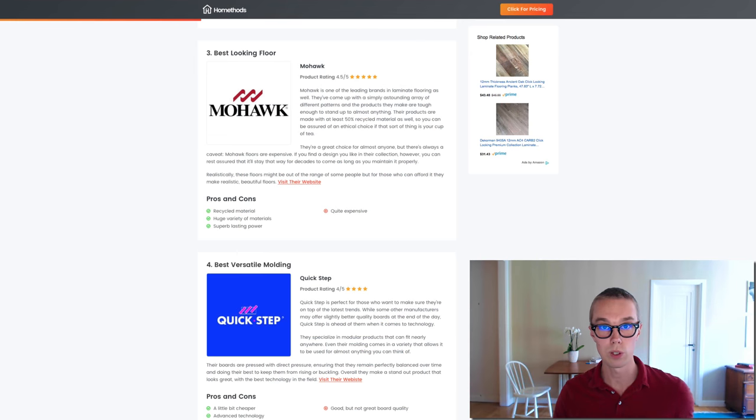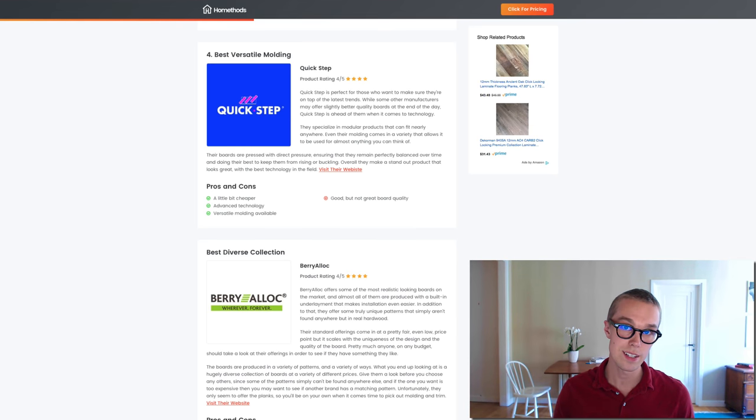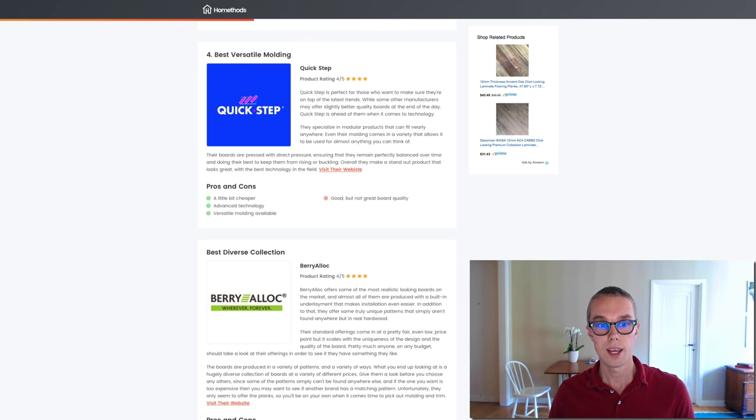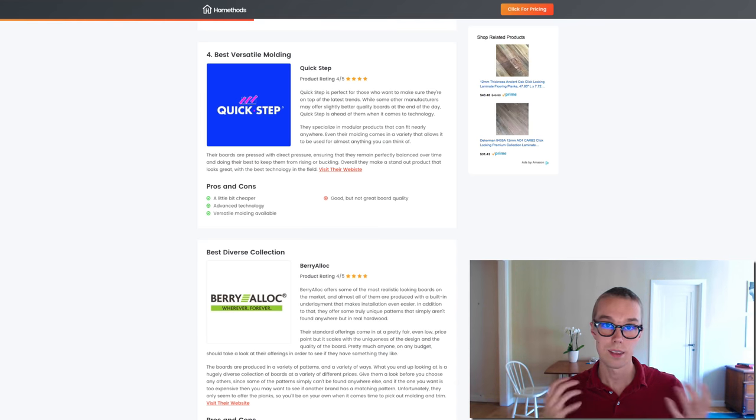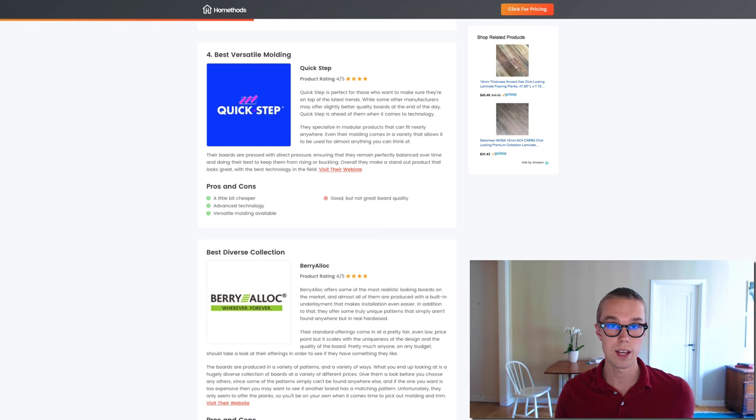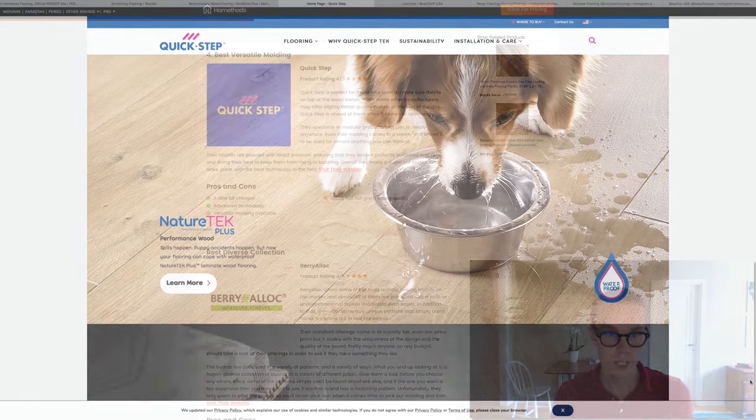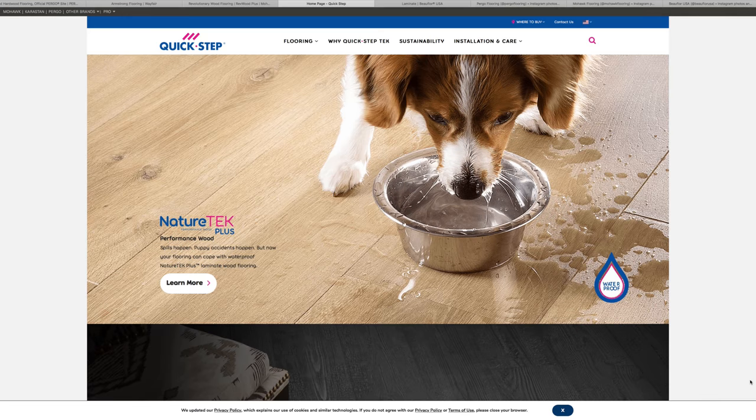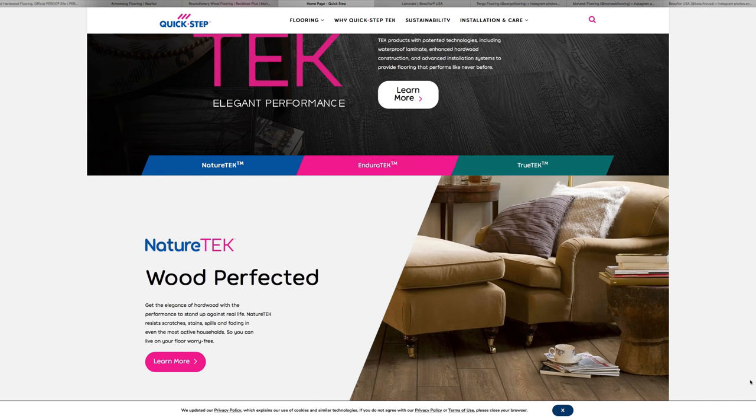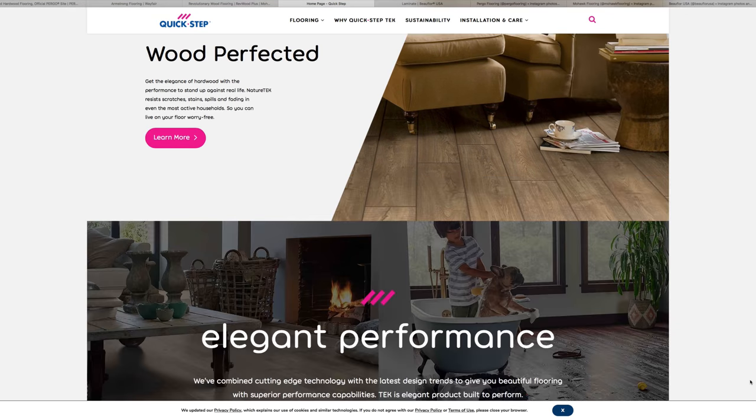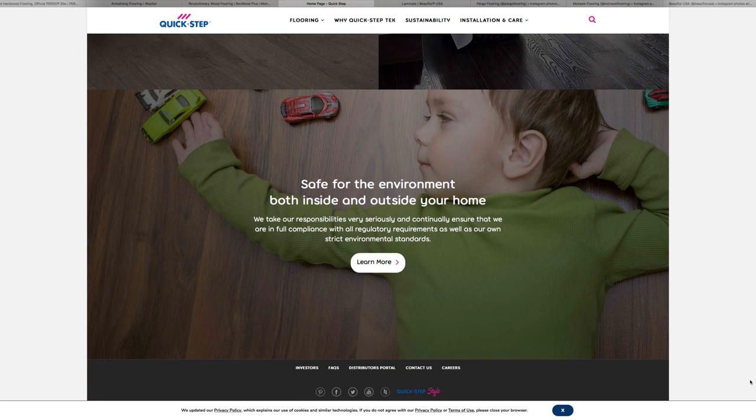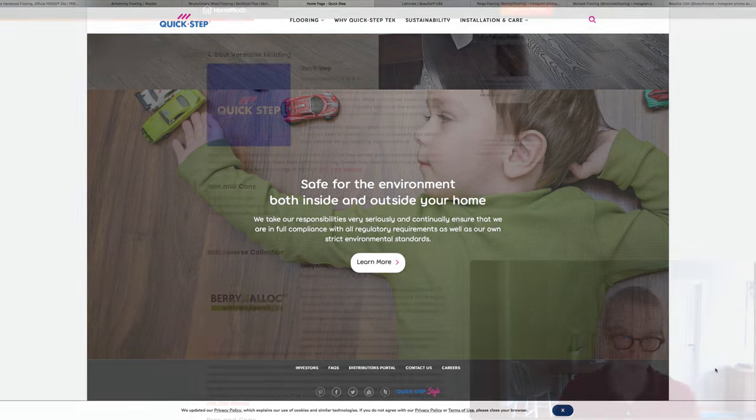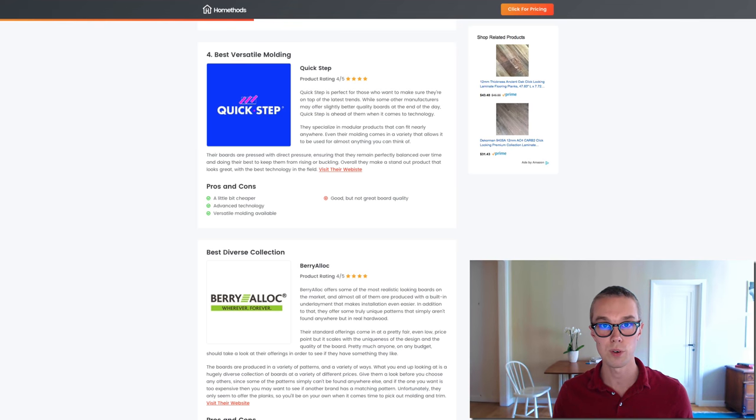Number four on this list I decided to go with Quick Step. They are a little bit cheaper than the other brands and they have very advanced technology in their flooring as well which is awesome. Quick Step boards are pressed with direct pressure ensuring that they remain perfectly balanced over time and doing the best to keep them from rising or buckling. Overall they make a standout product that looks great with the best technology in the field. Make sure to check out Quick Step laminate flooring down below, link in the description.